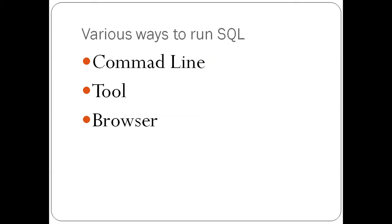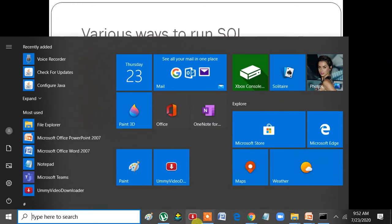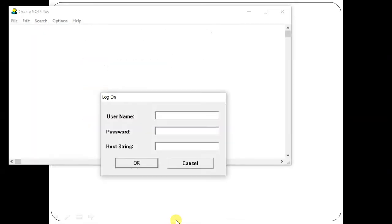Let me show you another example of a tool. I have Oracle Enterprise, so there is an icon called Oracle SQL Star Plus. This is also one way to connect. Another method is you can use a browser, which I will come back to soon.